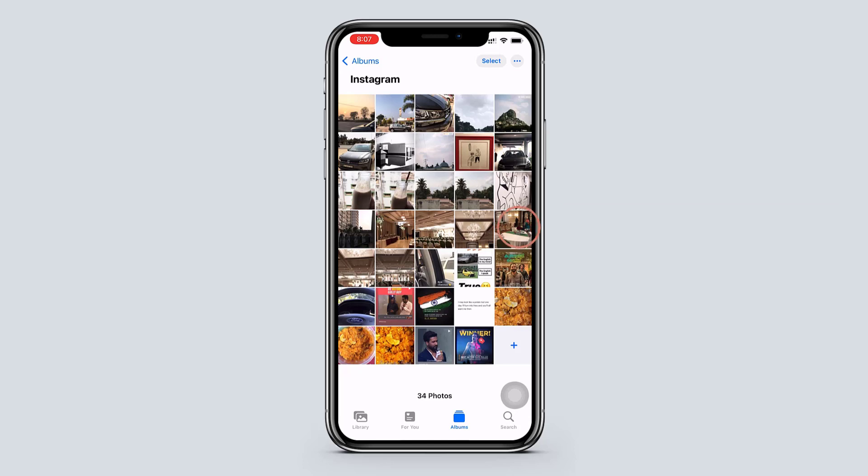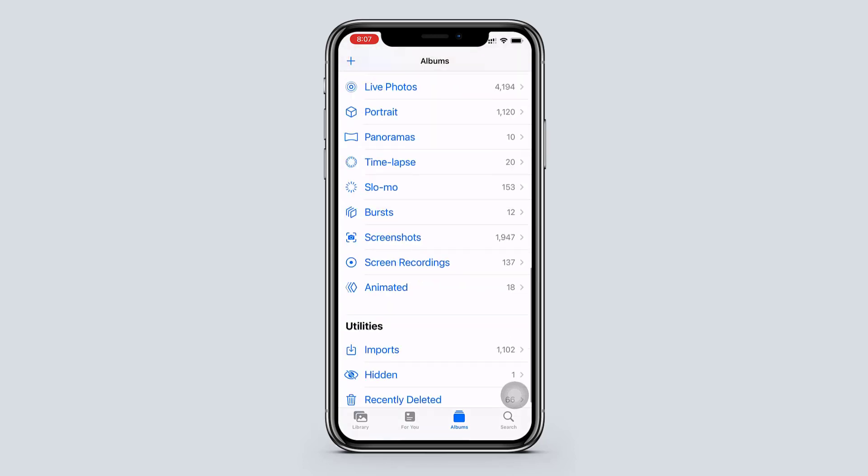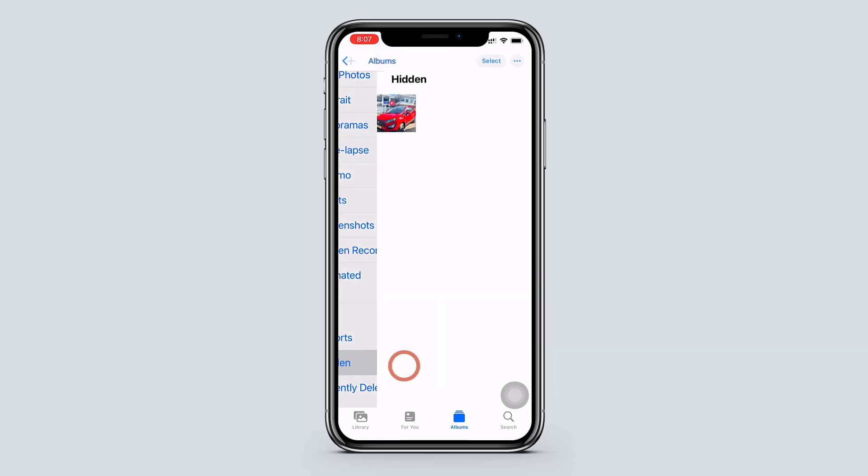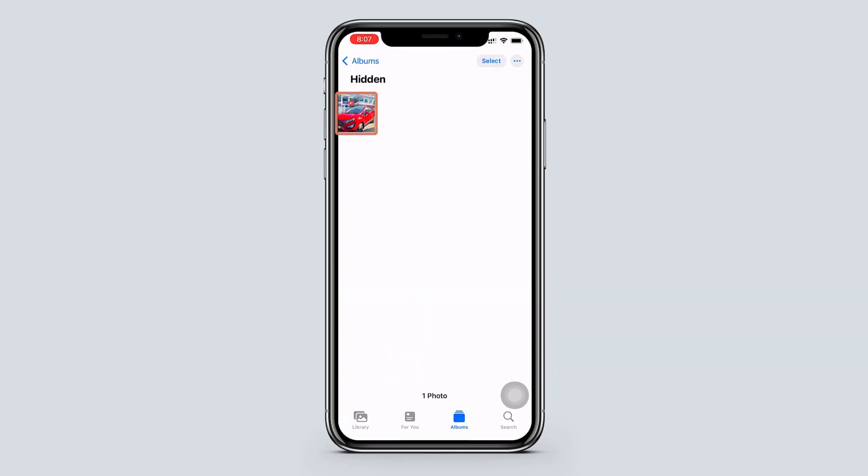But if we go back to our photos, here you can see a folder called hidden photos. So this method is not actually hiding your photos.